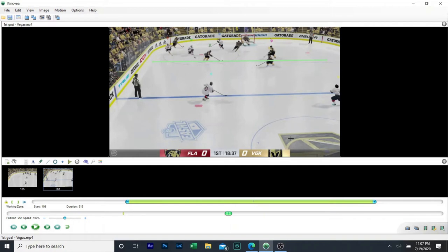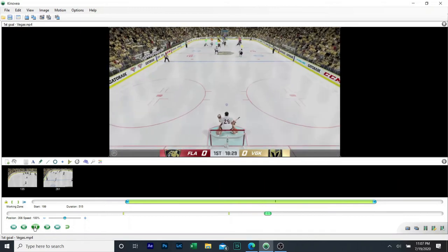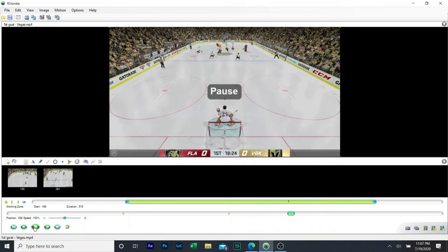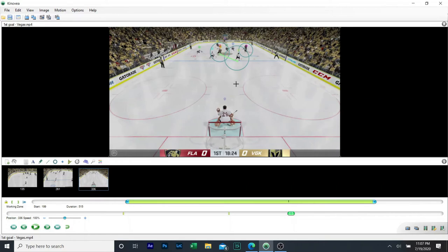It ends up being coming down here. So as we move the play on, play goes. Now if we stop it here, this guy who has the puck currently and this guy end up crossing.